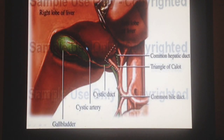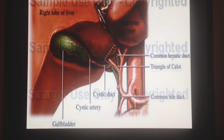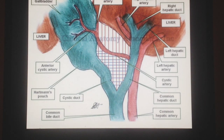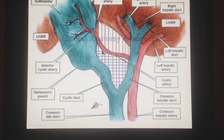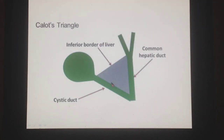This area is known as Calot's triangle. It is surgically important because when we need to do resection of the gallbladder, which is called cholecystectomy, we need to be mindful of this area as it contains the cystic artery, cystic lymph nodes, and autonomic nerve fibers given to the gallbladder. Inferiorly is the cystic duct, medially is the common hepatic duct, and the superior border is the cystic artery.